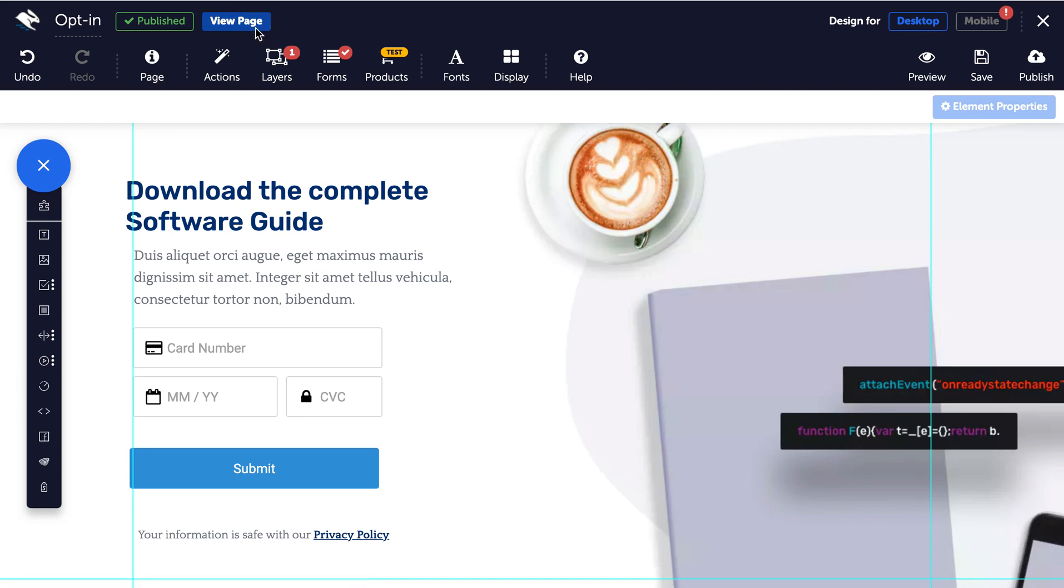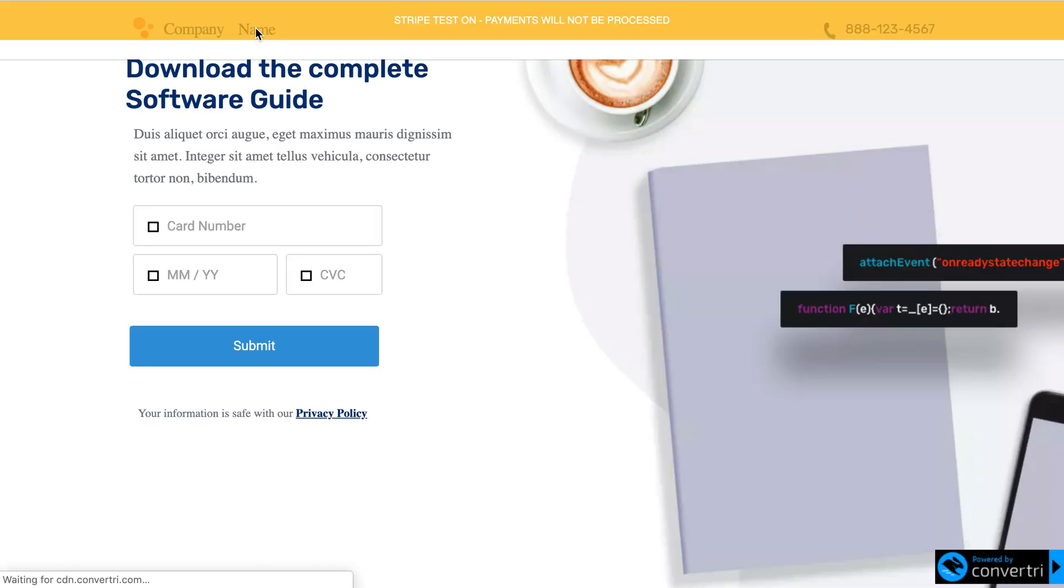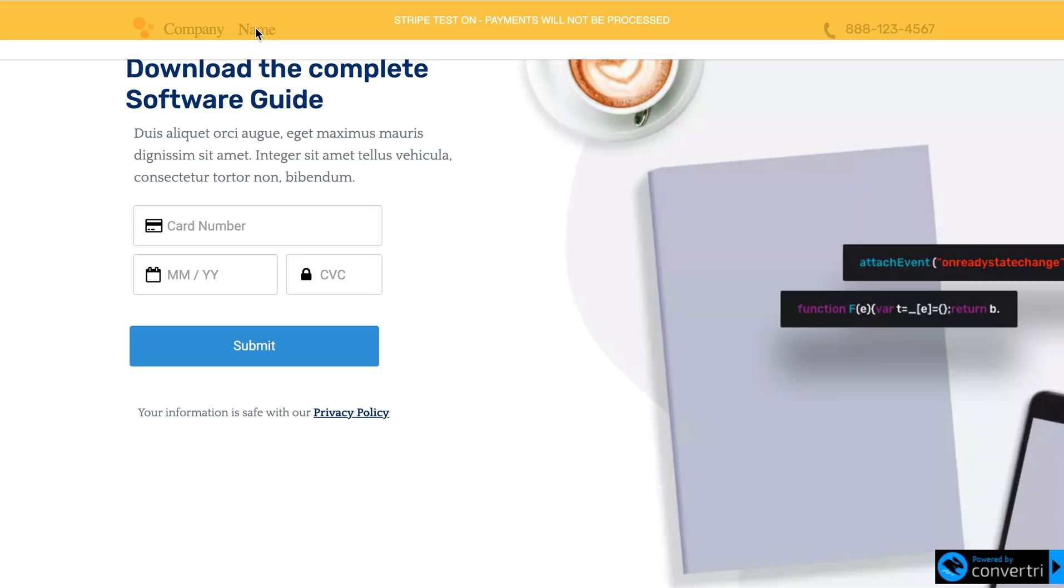Click to view your page live and enter the dummy card details from Stripe exactly as you would a normal credit card.